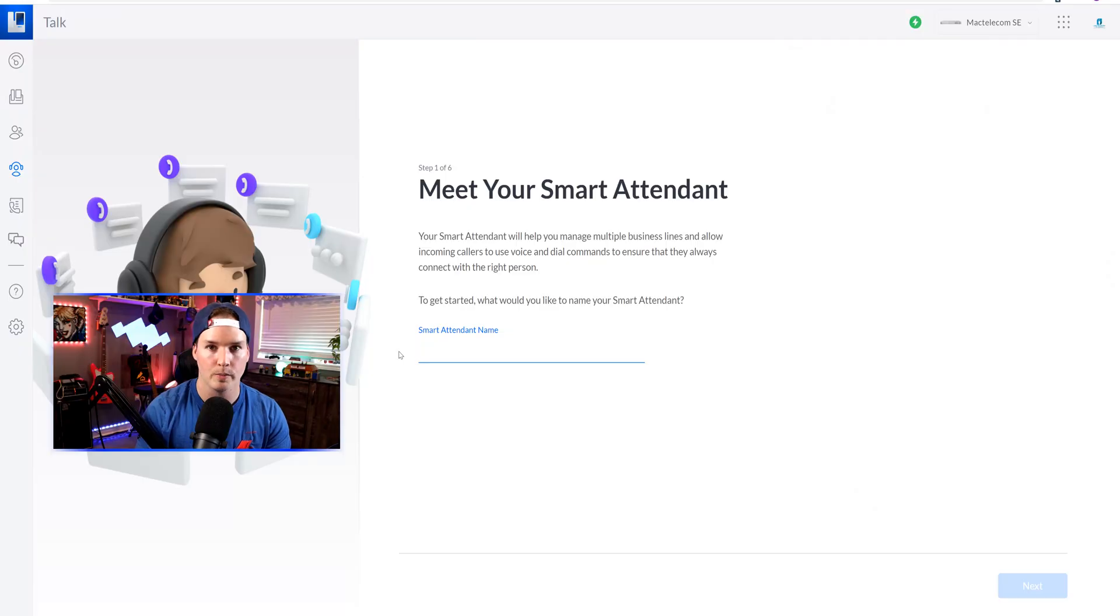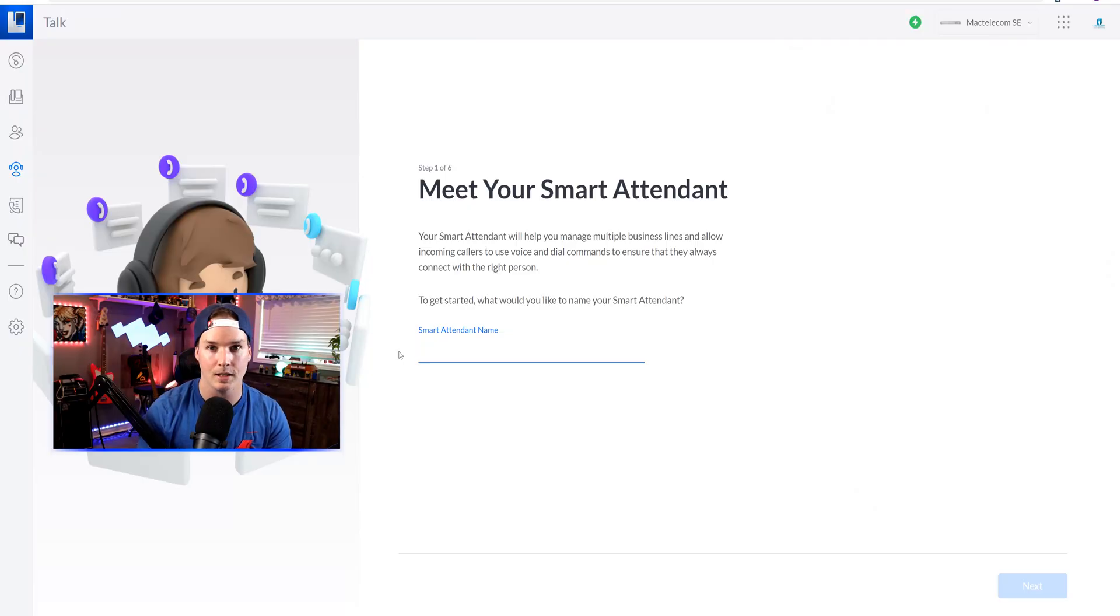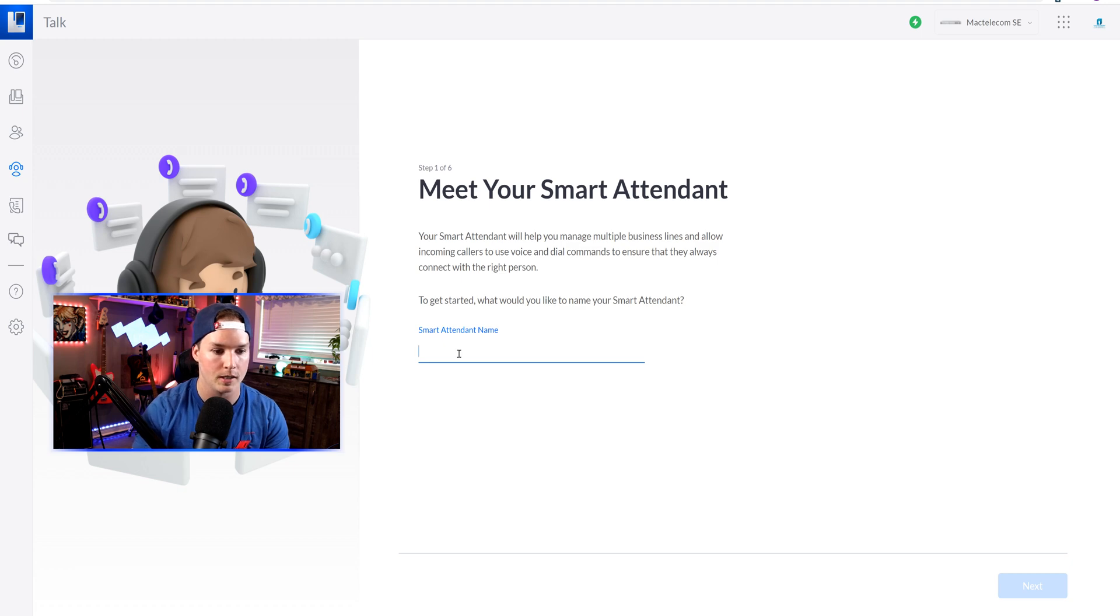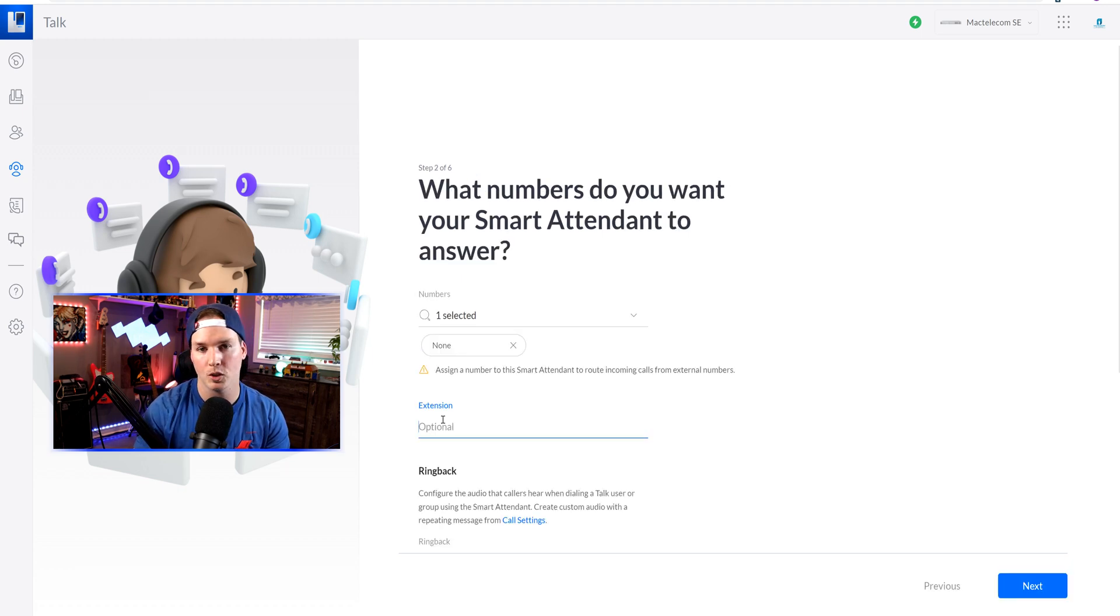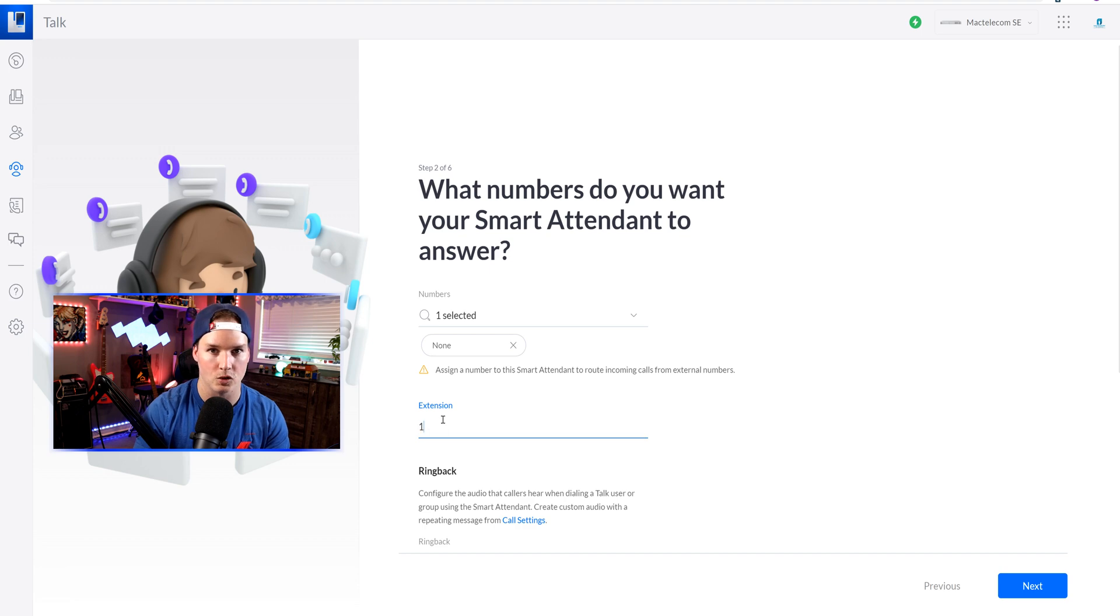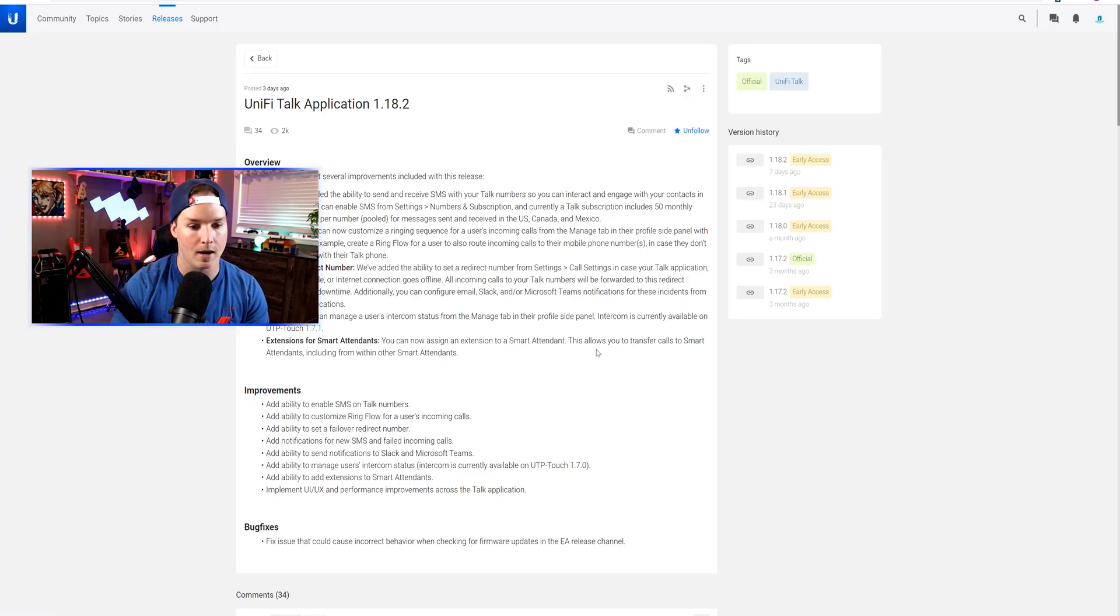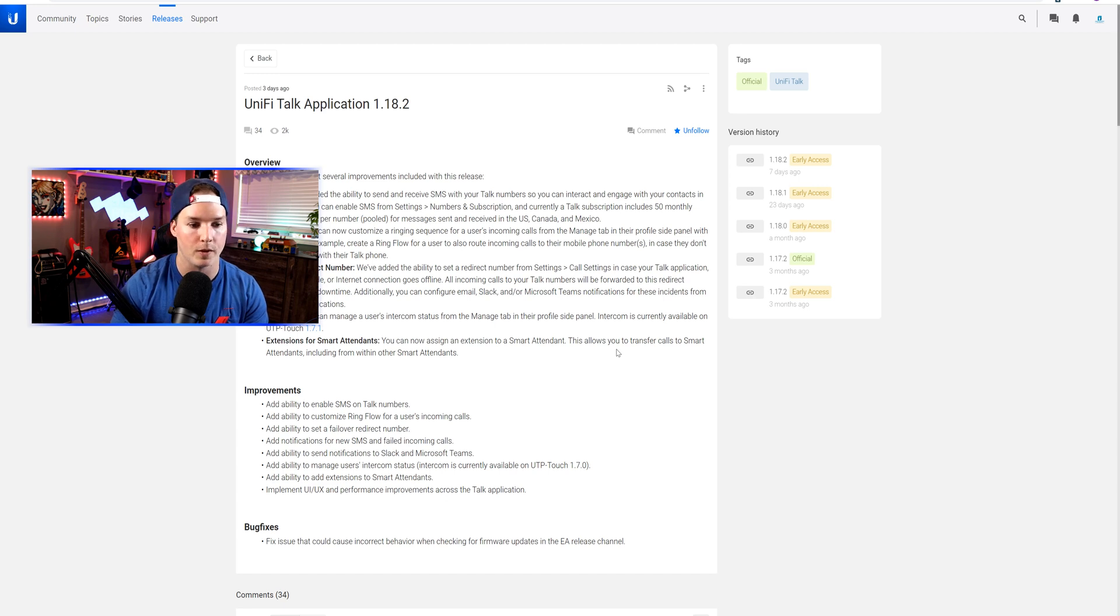The last improvement of this update is the ability to give our smart attendant an extension. We'll create a smart attendant. I'll call it test. On step two, this is where we would give them an extension. I'll give them extension 1000. This allows us to transfer calls to smart attendants, including from within our smart attendants.